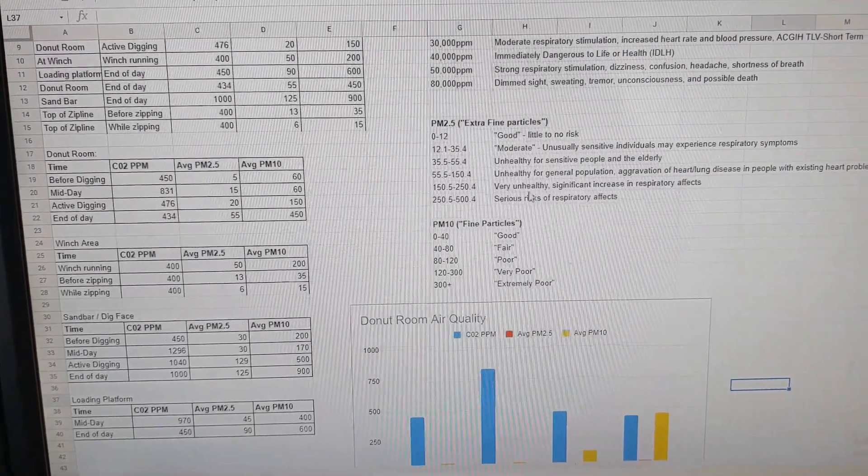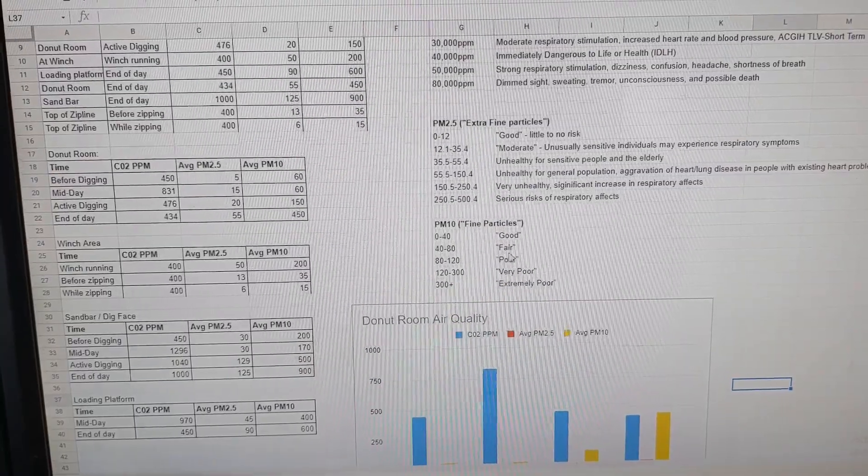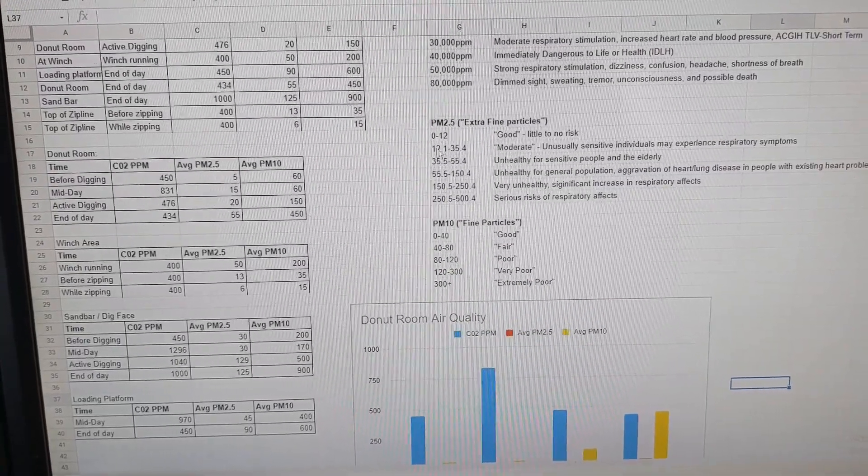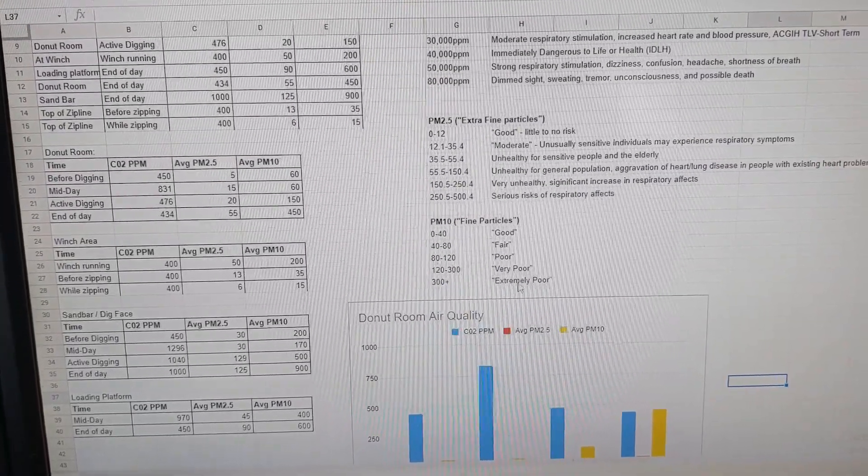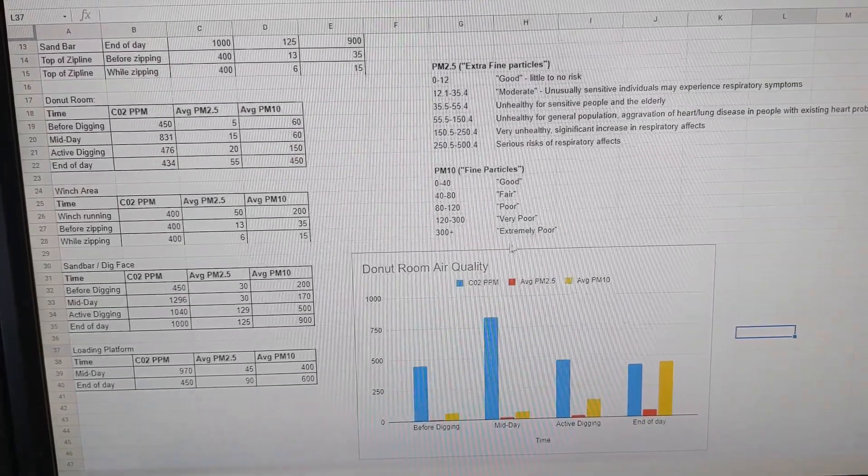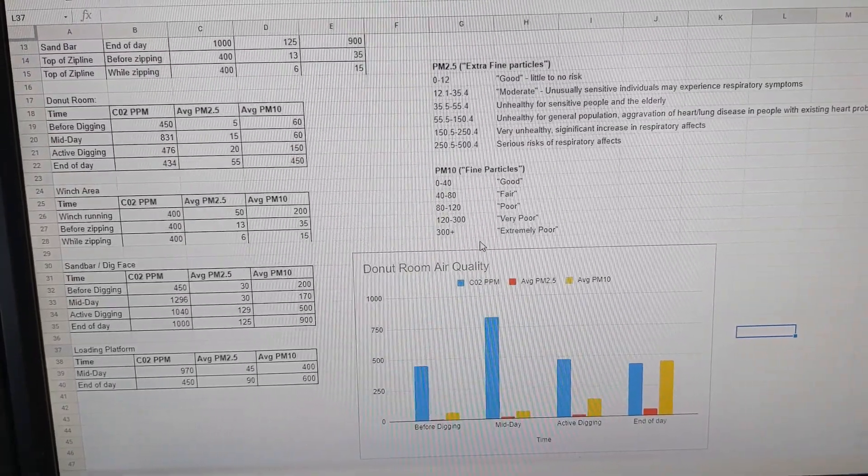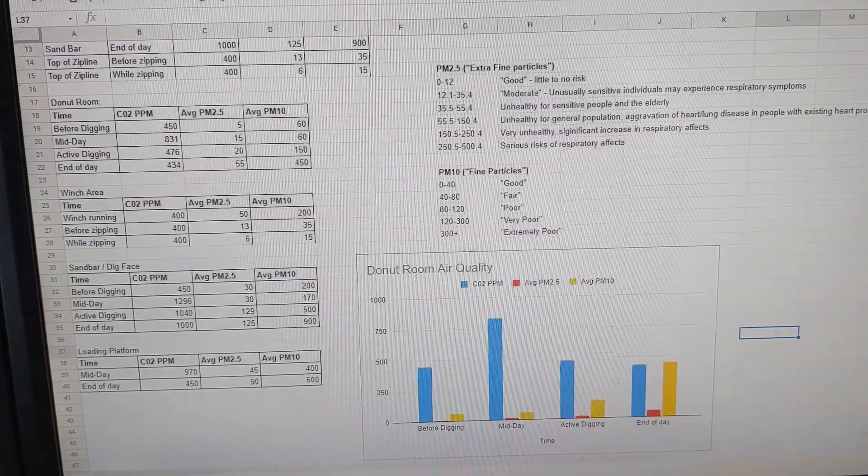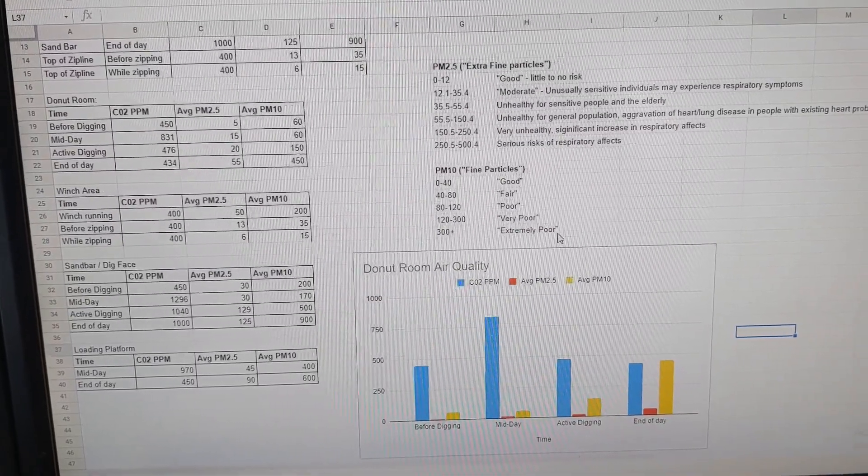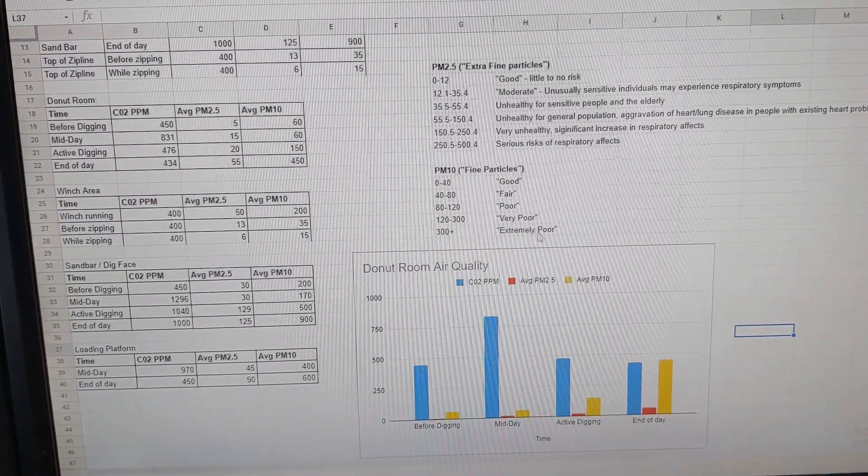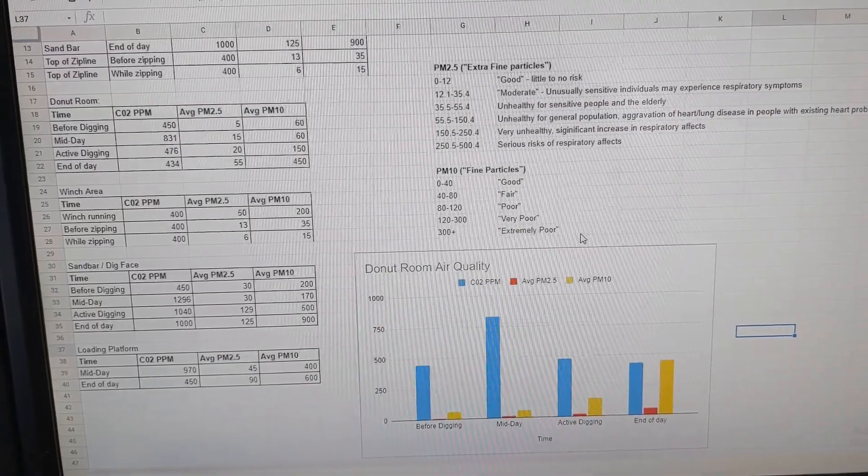When we are digging, it gets all the way up to extremely poor, and that's close to living in some industrial areas in third world countries. So that's pretty bad. We don't want to be breathing that. That's why we keep the respirators on in all the digging areas, and we're trying to protect our health long term.